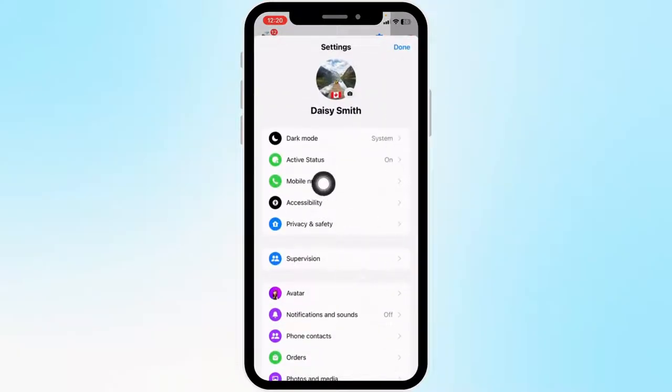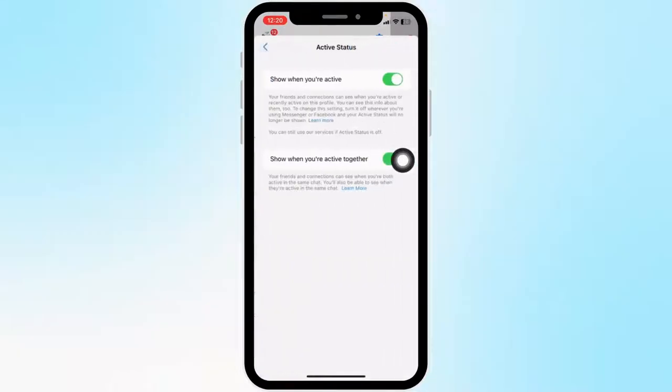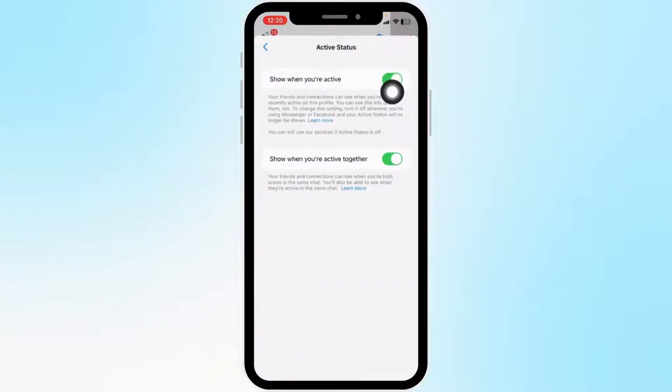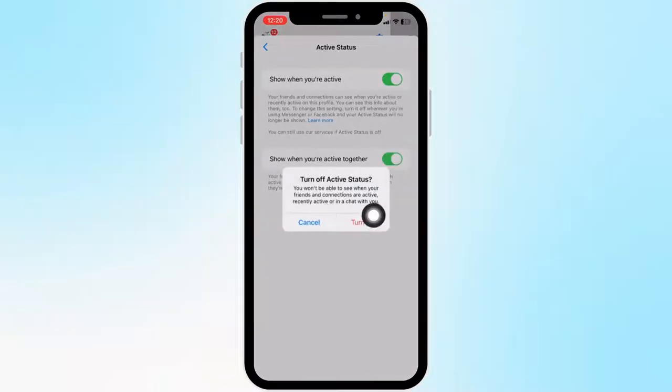Over here, you're gonna find different options. Head towards the option of active status. Toggle off this option. Click on turn off.